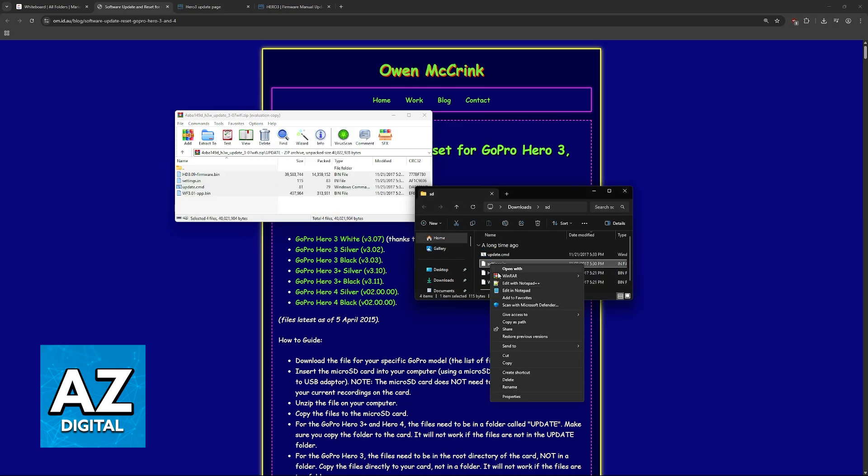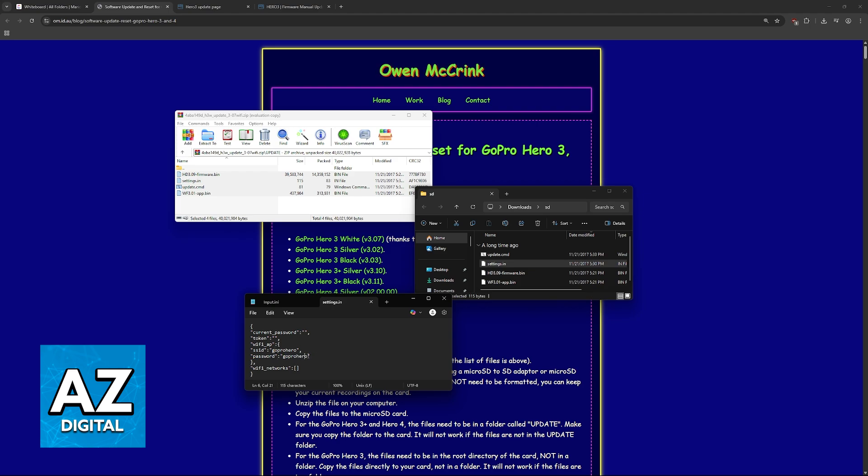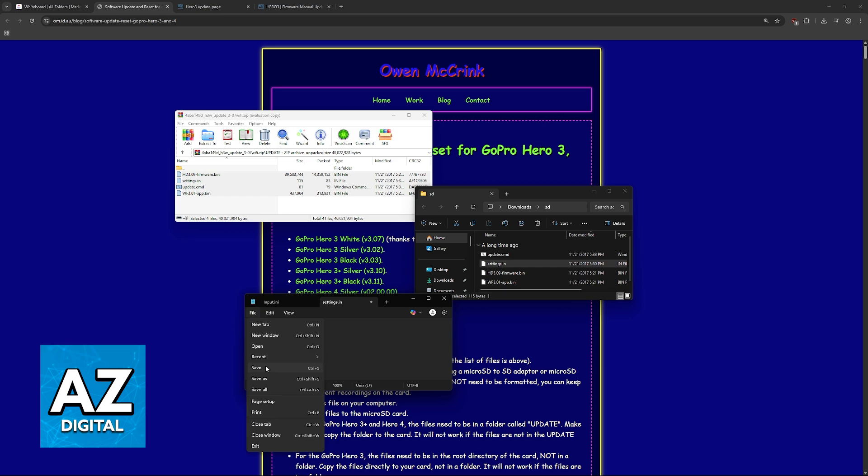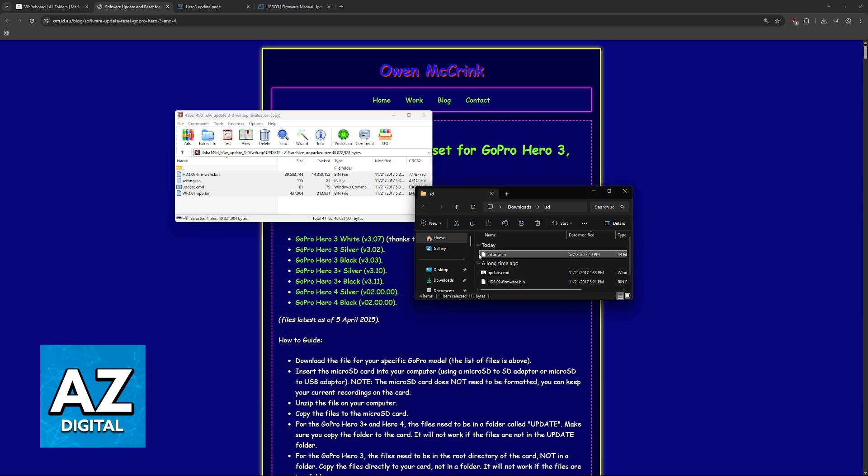If you want to, you can open this settings file here with Notepad, and you can change this password. You will see the SSID of the Wi-Fi network and the password. Just change these to whatever you wish, for example, 1, 2, 3, 4, 5. Make sure that you save the file, and with this done, you are basically good to go.